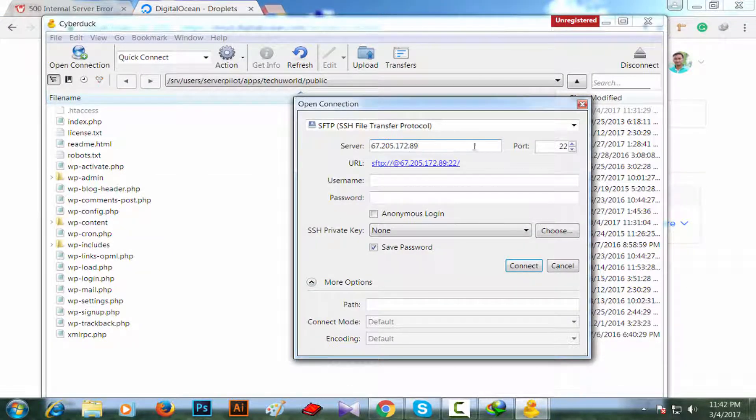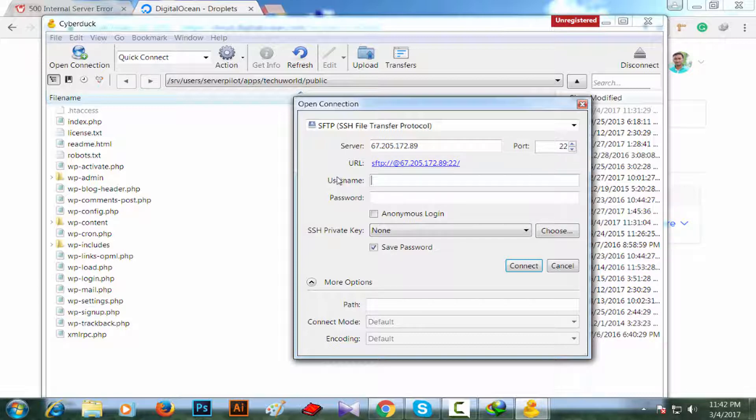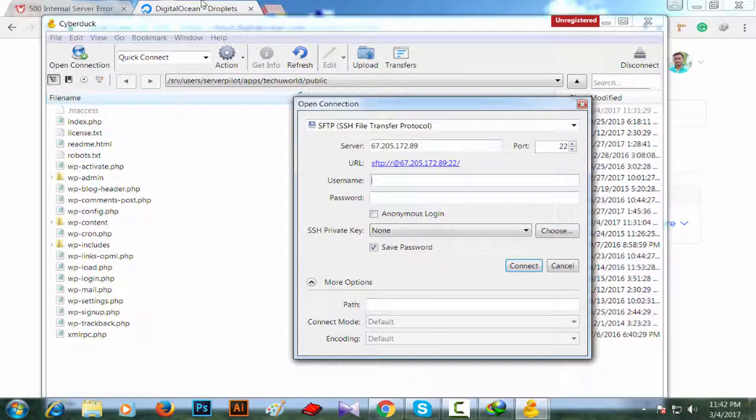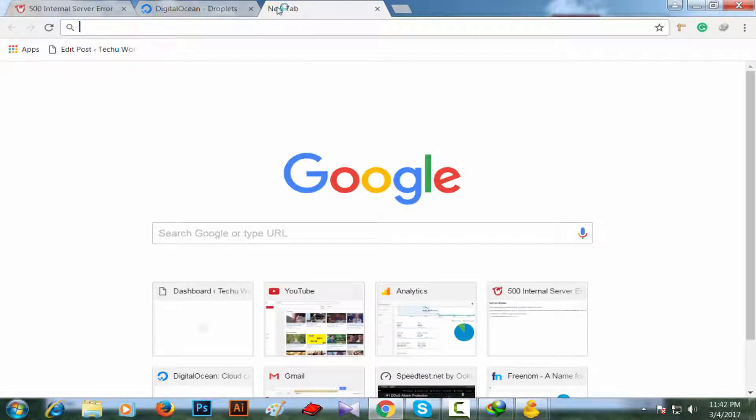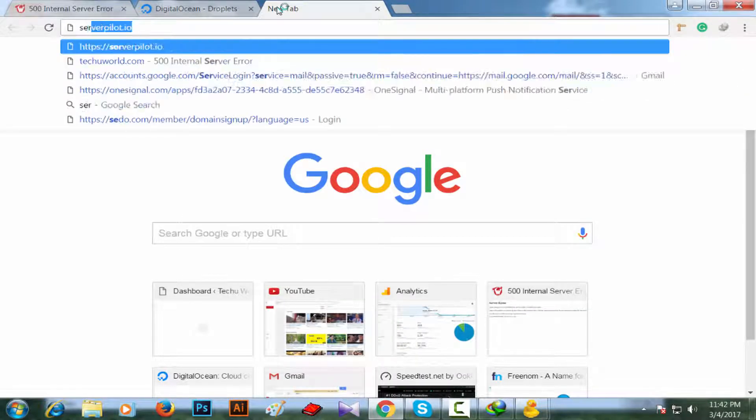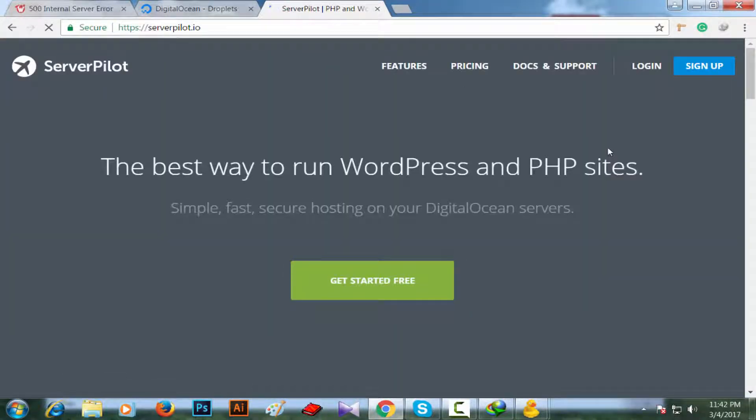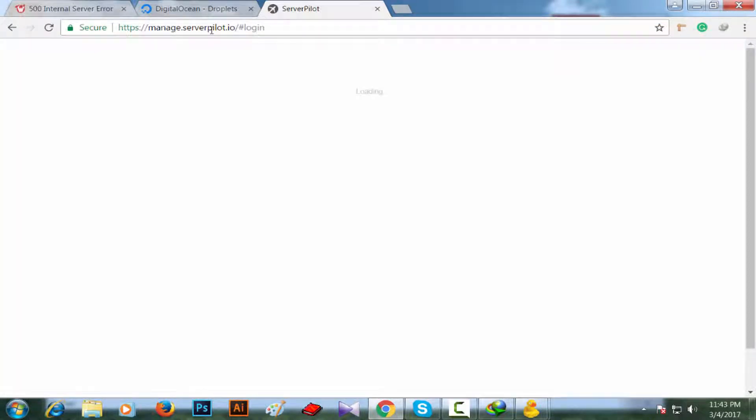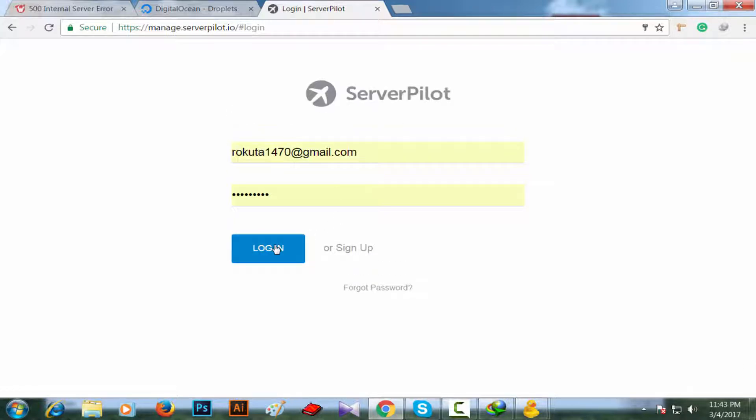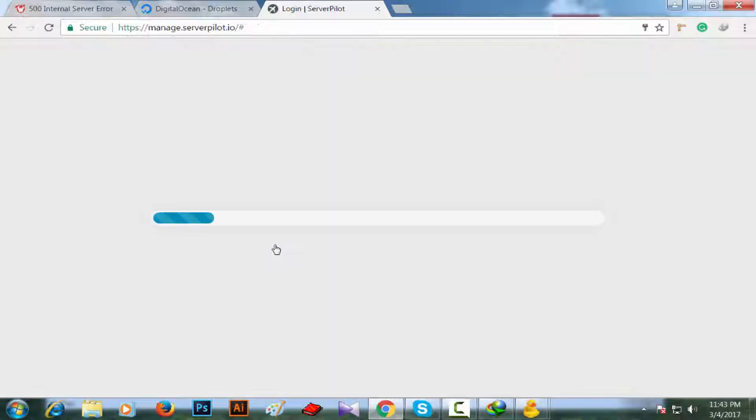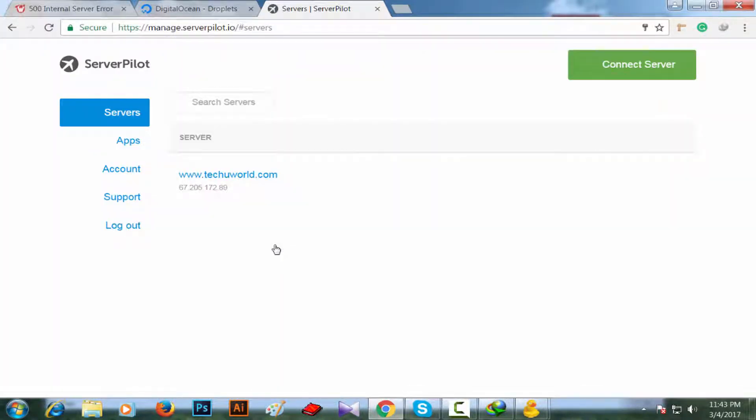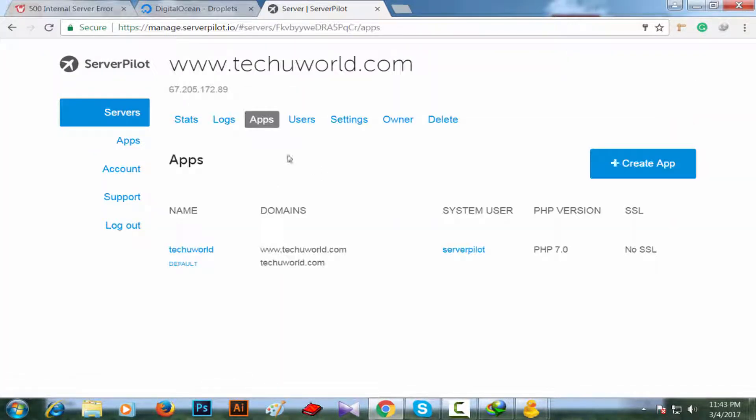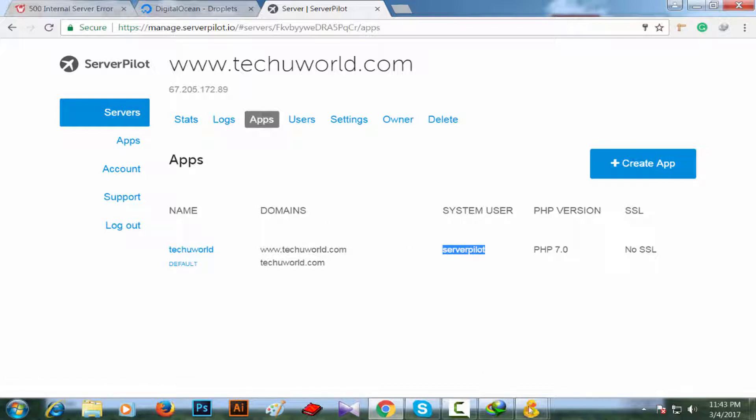Here is server port. Make sure the port is 22. Then username. Which username will you put here? This is the username that you have used in ServerPilot server. Going to ServerPilot to check my username. Basically the default username from ServerPilot is serverpilot. This is my website, and yes, this is the system user serverpilot. Copying it.